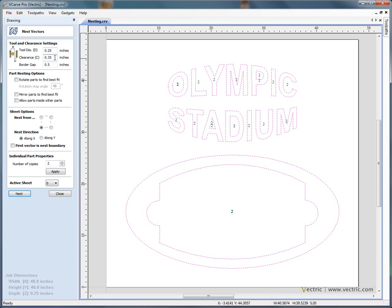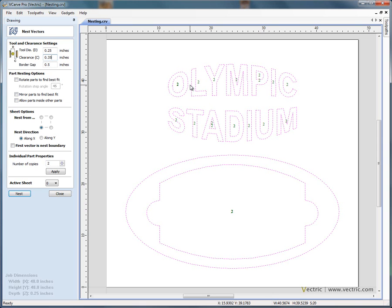We're also going to specify a clearance gap. The clearance gap is important if you're going to use tabs to hold the shapes in place. For example, if we're going to profile around the letter O and around the letter L, we need to make sure that there's some material left between them for the tabs to hold onto to make sure that the letters don't break free.